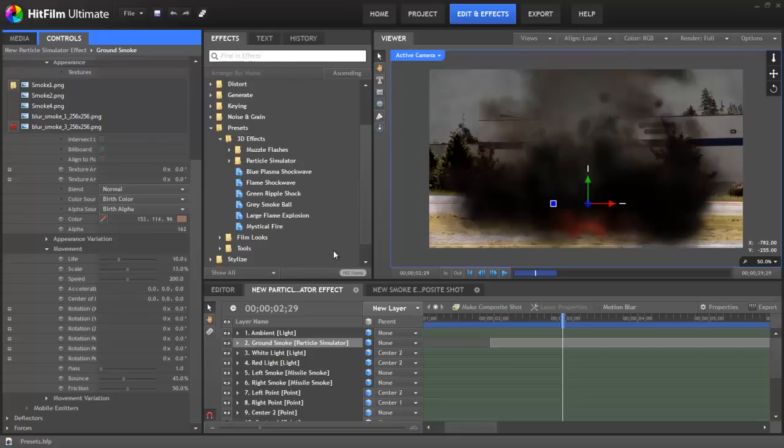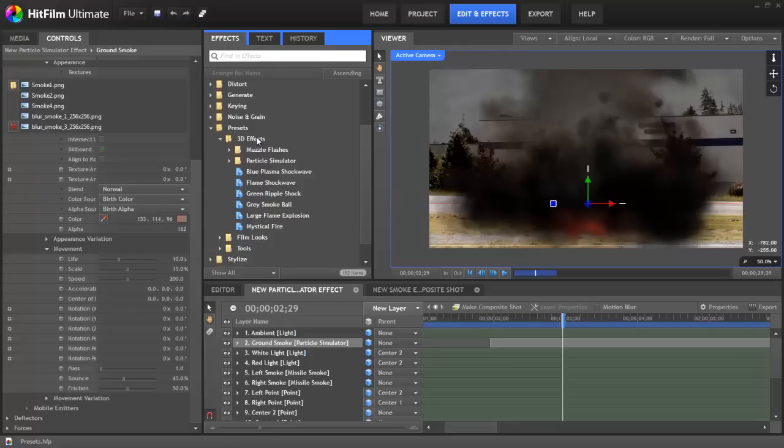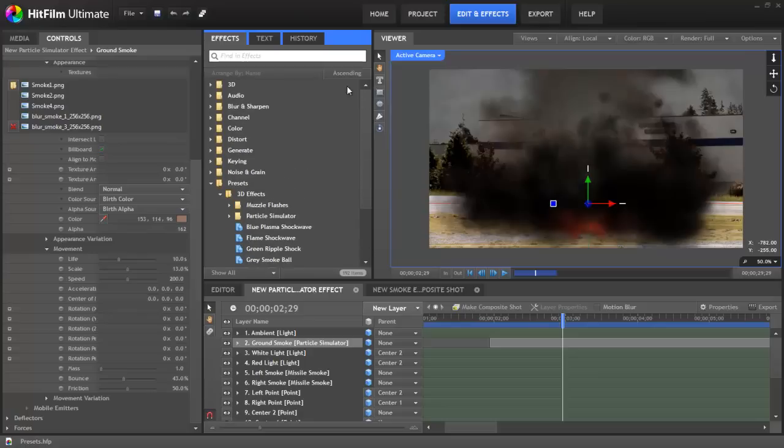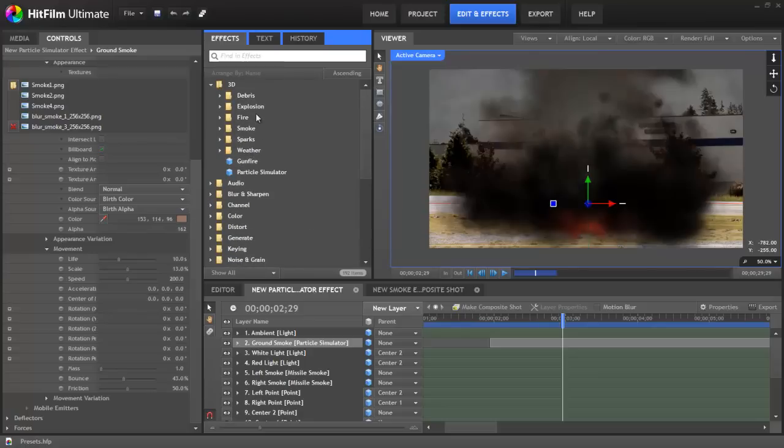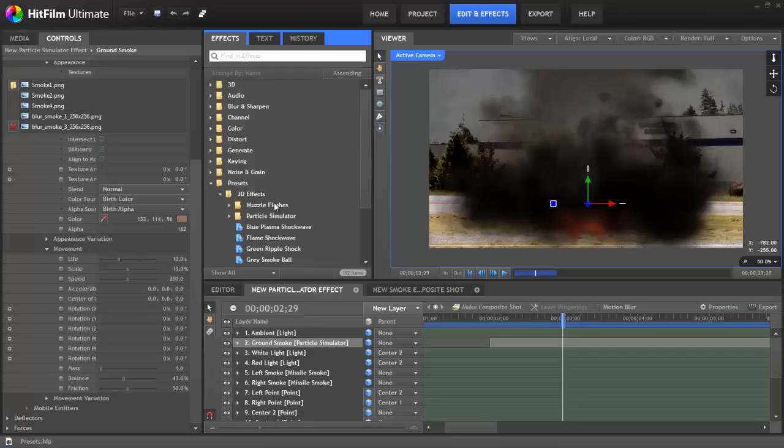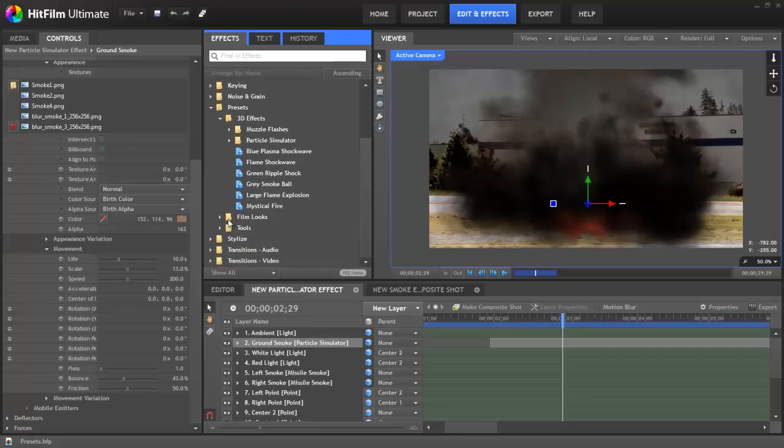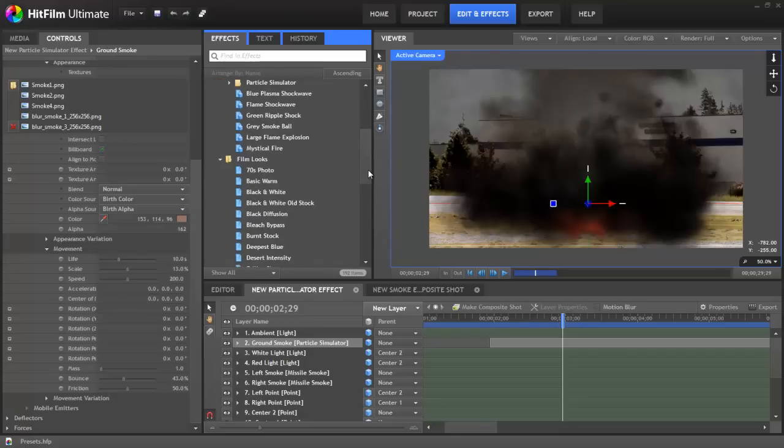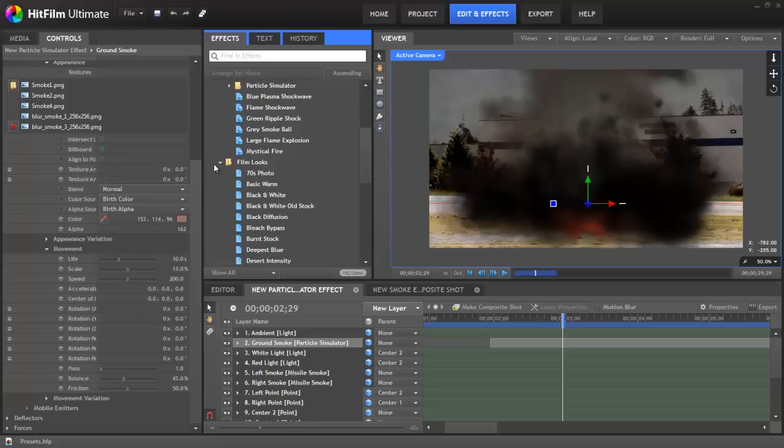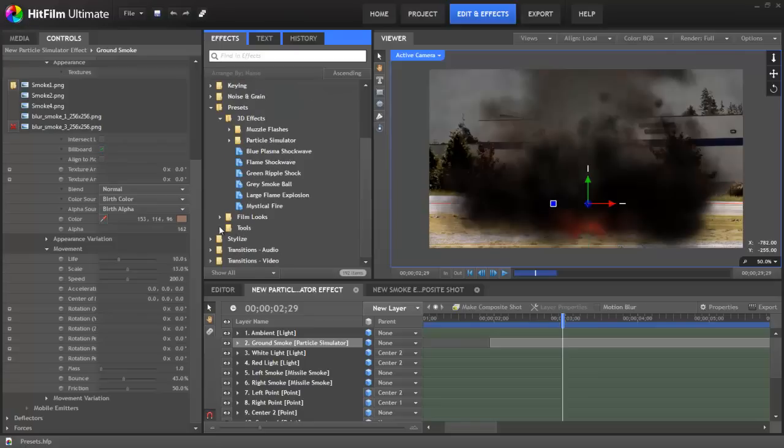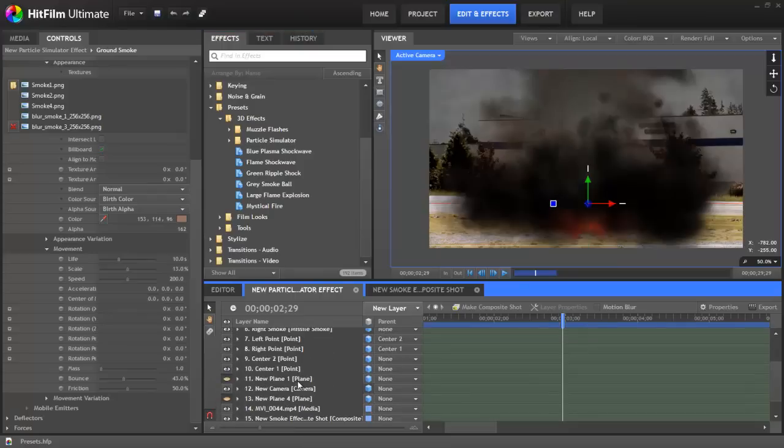To start with, you'll notice there are two different types of presets. There are 3D effects presets, which include muzzle flashes, the particle simulator, really anything that's been created using any of these engines in the 3D effects folder. And then the second type are 2D effects, such as the film looks contained here, and these tools, which holds a couple of vignette options. These are created from a layer such as a plane or a video layer.